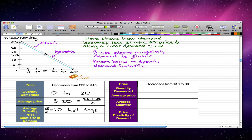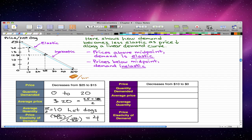With these numbers we can calculate the price elasticity of demand, which is the percentage change in quantity over the percentage change in price. The change in quantity is 20 over the average of 10, divided by the change in price of 10 over the average of 20. That gives us a price elasticity of 4, which falls right about here on the graph.